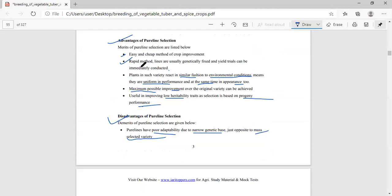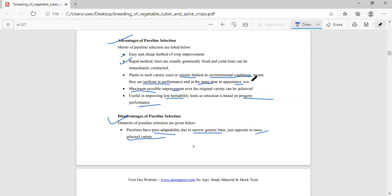Advantages of pure line selection: it is an easy and cheap method for crop improvement, as selection is done on a visual basis. It is also a rapid method — within eight years a new variety can be released. Plants in such varieties react in a similar fashion to environmental conditions, giving uniform performance. Maximum possible improvement over the original variety can be achieved, and it is useful for improving low heritability traits as selection is based on progeny performance.